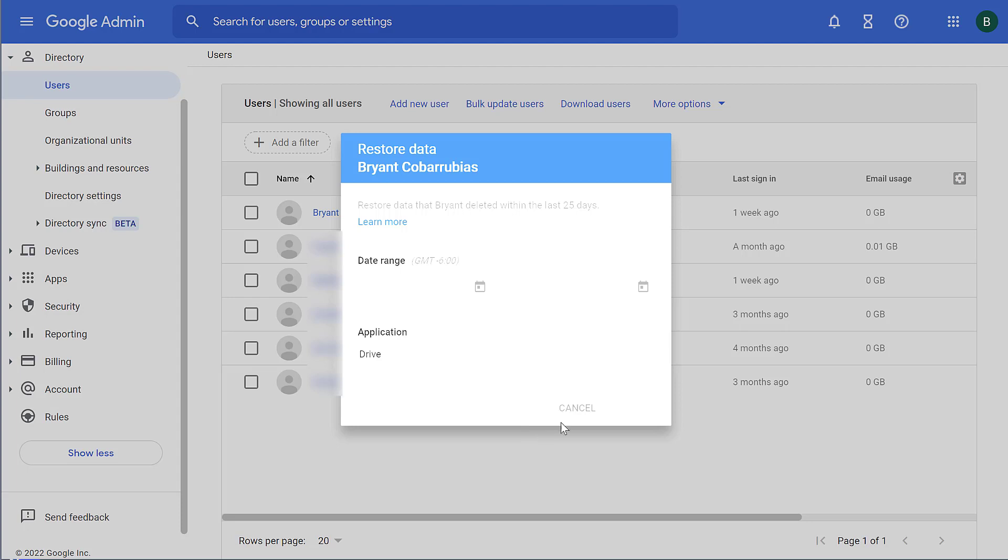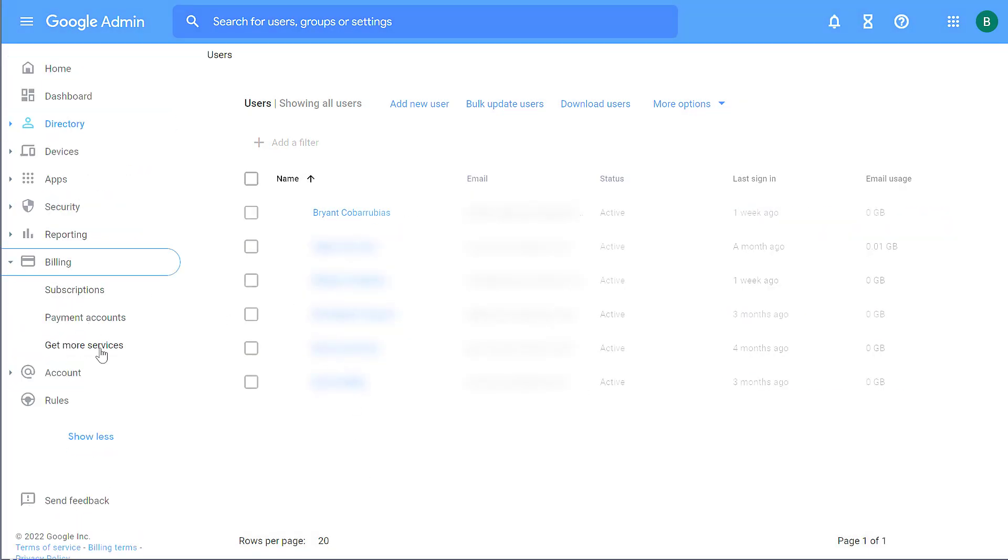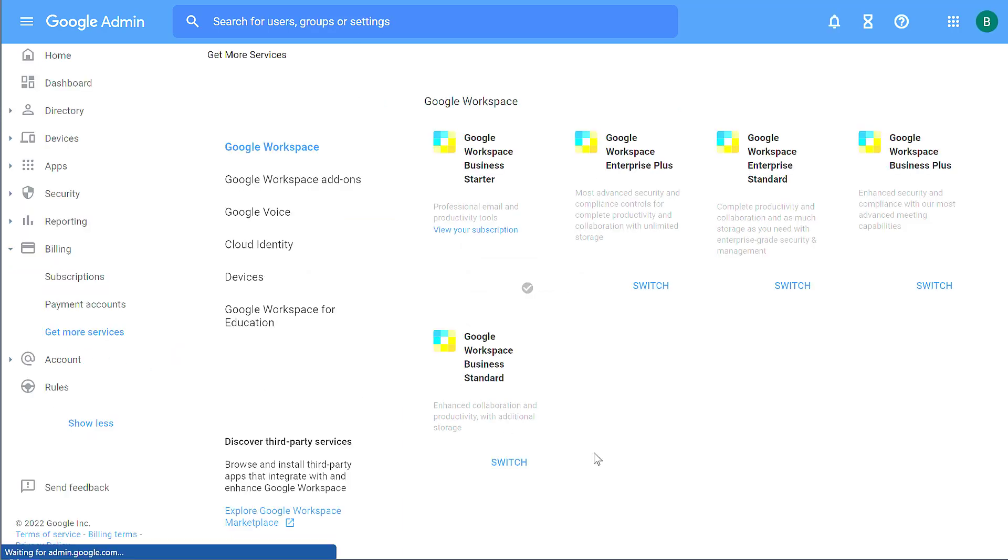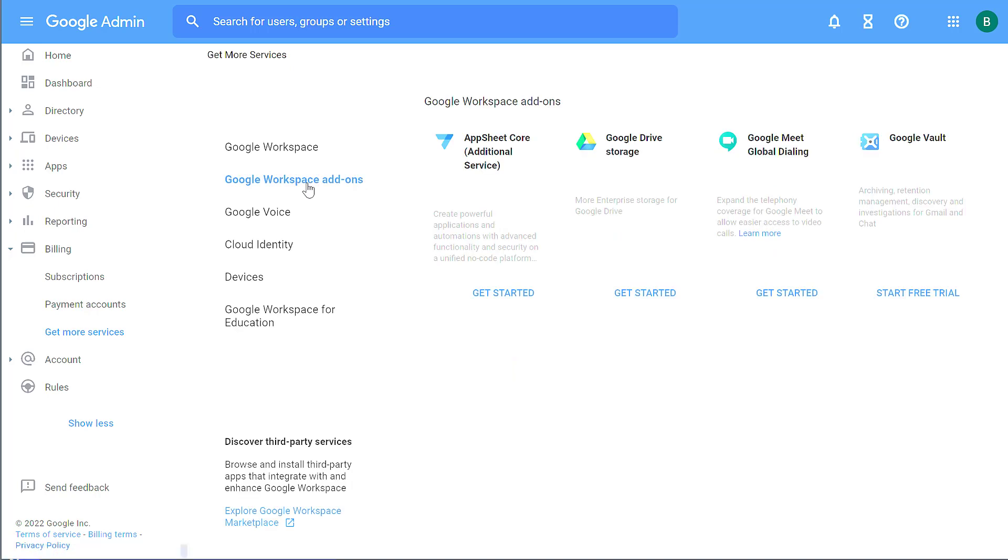But again, only works for 25 days. The third option I'm going to show you is a utility called Vault. If you go to More Services and then click on Add-ons, there is a utility called Google Vault.